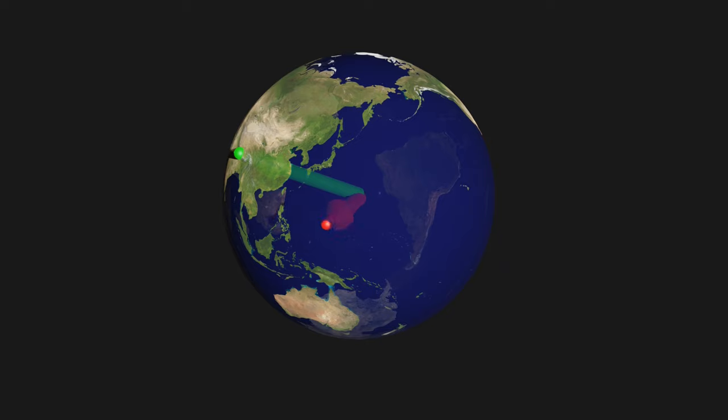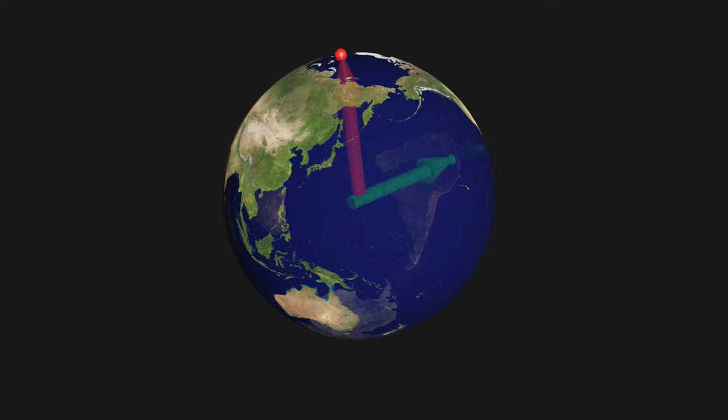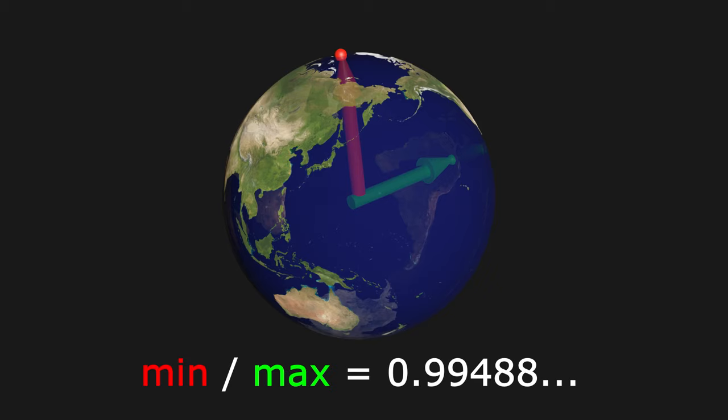Instead, the extremes are the Litke Deep in the Arctic Ocean and the summit of Chimborazo in Ecuador with a 33 kilometer difference in their distances to the center. The ratio of the distances to the center is around 0.995, meaning the closest point is 0.5% closer to the center of the Earth than the farthest point.